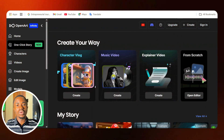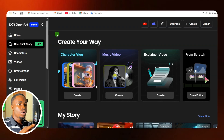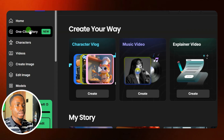For you to access this website, you need to click on the link under this video description and it's going to take you to this interface. Over on the left-hand side, you are going to see 'One Click Story' — so that's what you will click on.